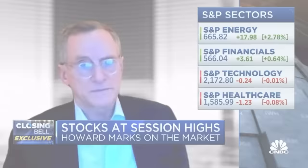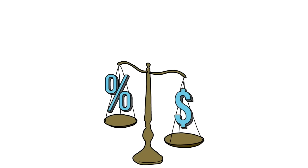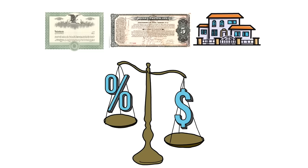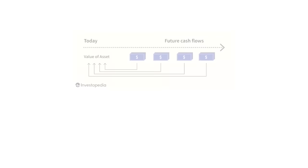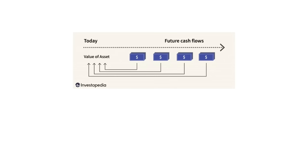To truly appreciate Howard Marks' comments, you first have to understand the relationship between interest rates and asset values. Asset values are just a fancy way of saying things people own as investments. Think of stocks, bonds, and real estate as the most common types of assets the average investor owns in their portfolio. The value of an asset is based on the cash it'll generate for you as the owner, discounted back to the present day using an interest rate. While this may sound super complicated, it's actually a relatively straightforward equation and concept.